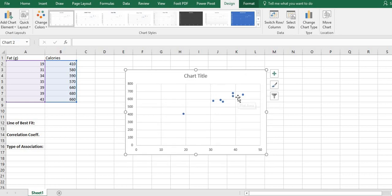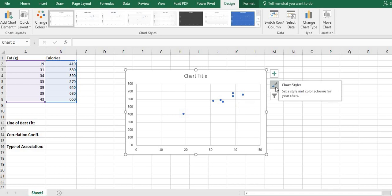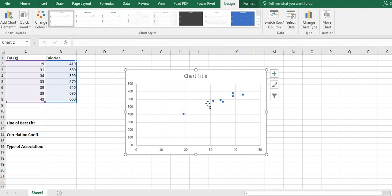Once you've selected your scatter plot, you can look at it and see what's going on. We can see that this has a pretty strong linear pattern. It is positive, so as the amount of fat increases, the calories also increase. If you had to actually describe the association, that's what you would say.